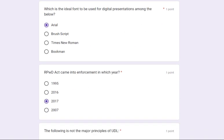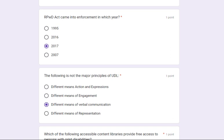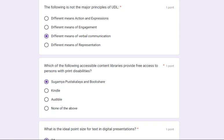Which is the ideal font to be used for digital presentations? Its answer is Arial font. The RPWD Act came into enforcement in which year? The answer is 2017. The following is not a major principle of UDL — and the correct answer from the given options is: different means of verbal communication.